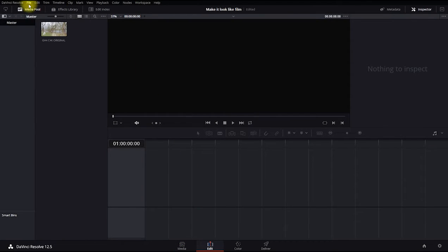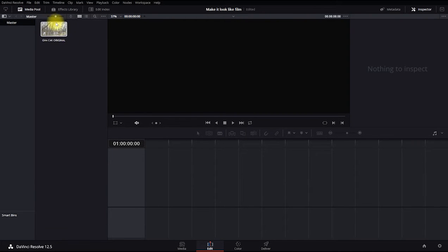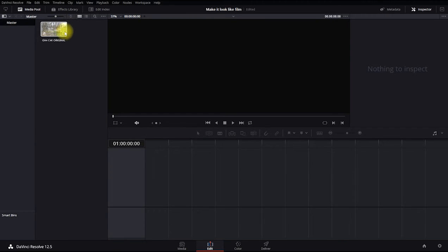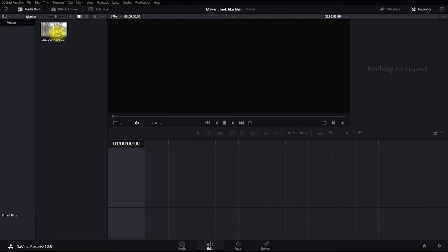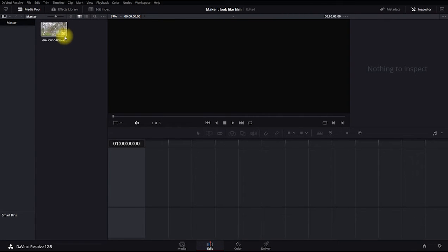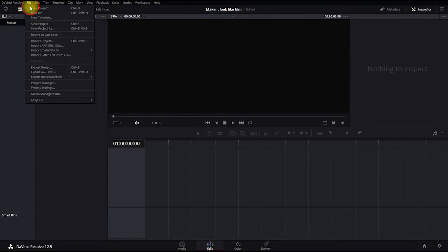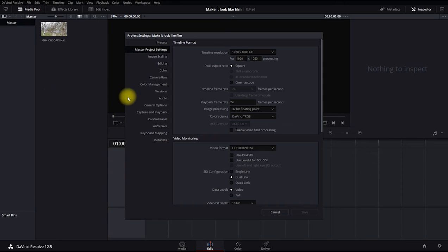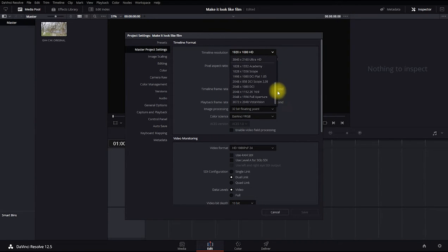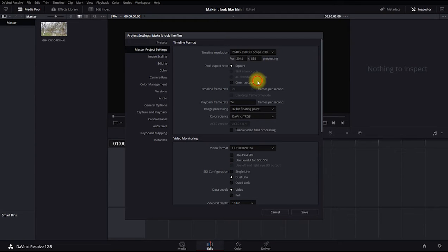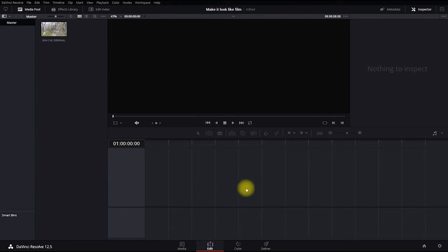We can keep this as 1.85 to 1, but CinemaScope looks more cinematic. This also gives you an idea of how you can change 1.85 to 1 to a 2.39 to 1 CinemaScope automatically without having to add black bars. Let's go up to File, Project Settings. Right over here, change the timeline resolution to 2048 by 858, 24 frames, and save.